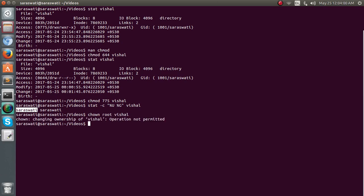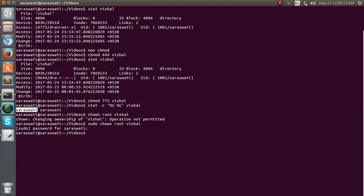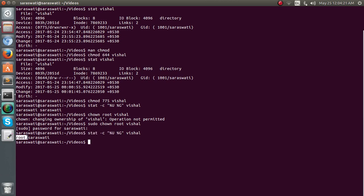Yes, because sudo is not being used here. So sudo chown root vishal. Password is ok. Now we can again use the stat command to check out the root. Yes, we have changed from sarsity to root.